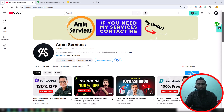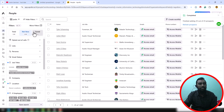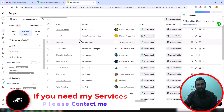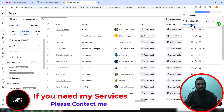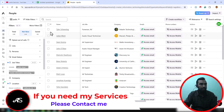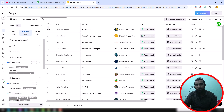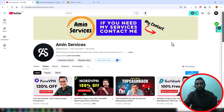Assalamualaikum, hey everyone, welcome back to my YouTube channel. Today I will show you how I have completed this Apollo data scraping project for my clients, and I will show all details step by step so that you can easily understand how Apollo actually works. If you are new to my channel, please subscribe and share this video so other people can also learn from it.